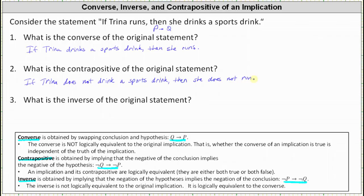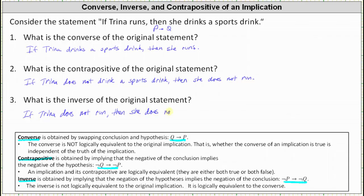And finally, the inverse of if P then Q is if not P then not Q, which in our case is: if Trina does not run, then she does not drink a sports drink. I hope you found this helpful.